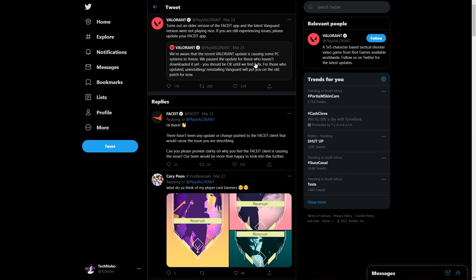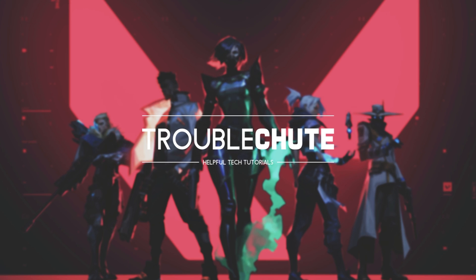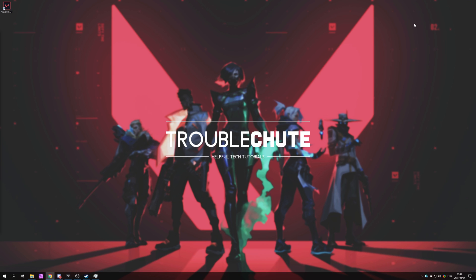Otherwise, uninstalling Riot Vanguard and reinstalling it should fix your issues. However, if you're still freezing and crashing, even when you're not trying to play the game, maybe it's a good idea just to uninstall Riot Vanguard for now, report an issue to Riot or Valorant's Twitter account and wait for a fix.